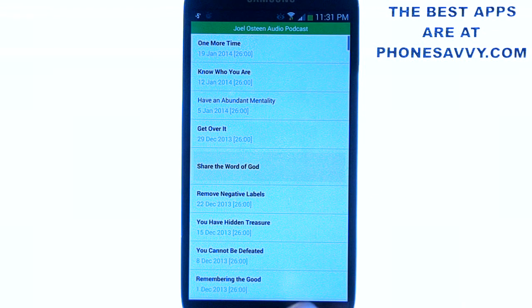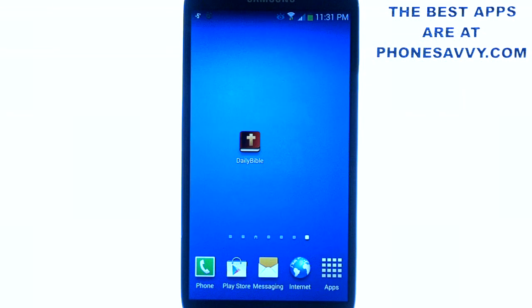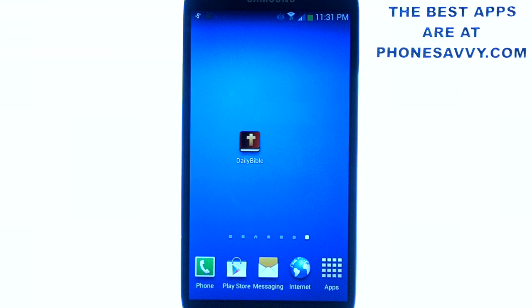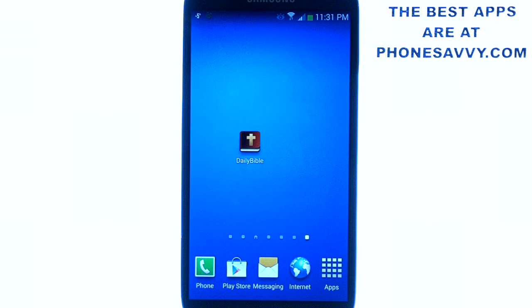This is one of our featured applications of the month — Daily Bible by Jonessoft. Make sure you download it, and visit Phonesavvy.com to find more great applications like this for your Android smartphone.